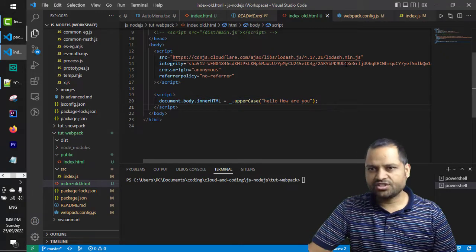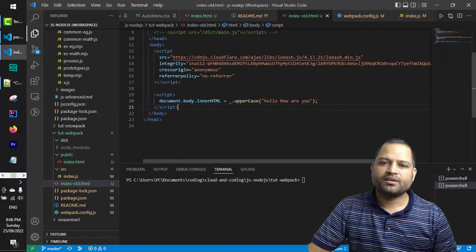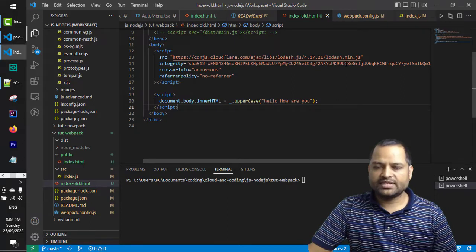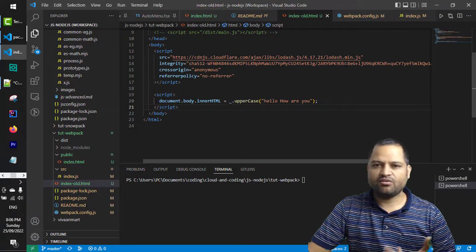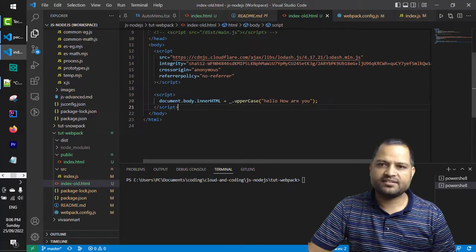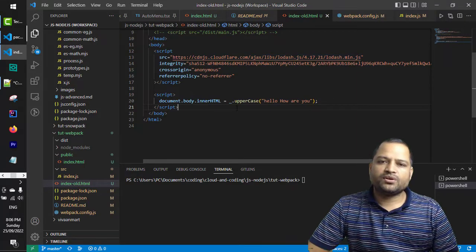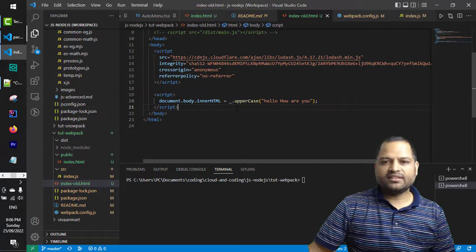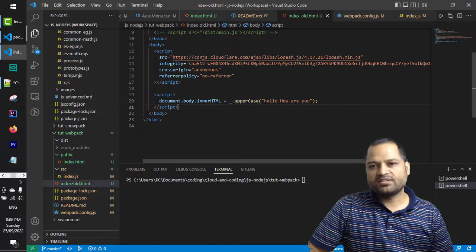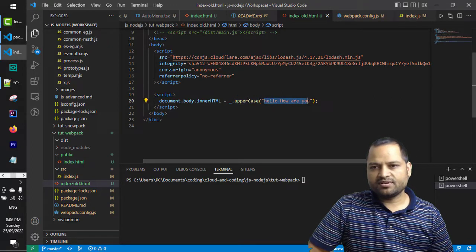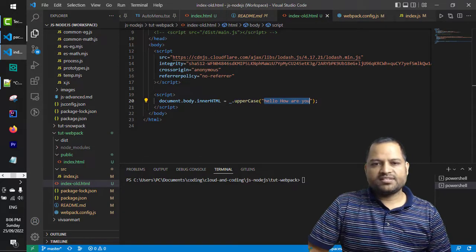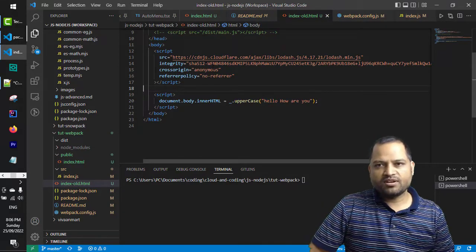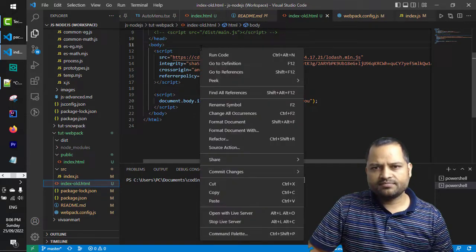Lodash is a very popular JavaScript library. It allows you to work with numbers, strings, and dates. A lot of other utility methods are available in that library. I am here simply using one method, uppercase, which will convert this particular line into uppercase.